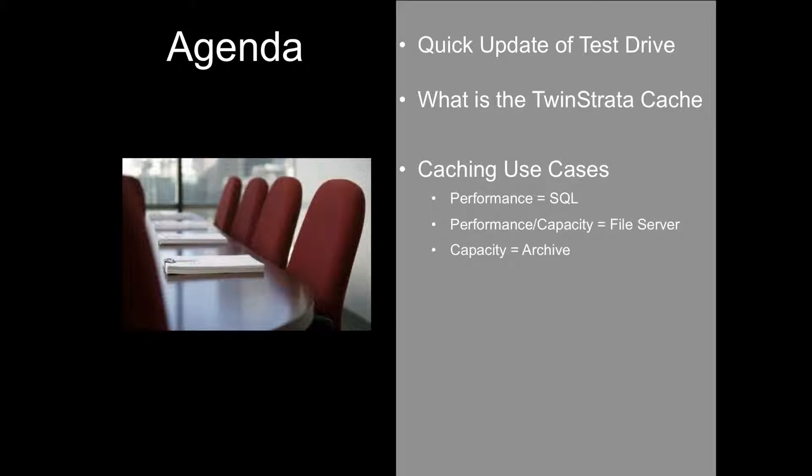Part of this test drive we'll be giving a quick update of how things are going and then also go into some detail on what the TwinStrata cache is. It basically is local storage that you've allocated, and that's what the most immediate access for using the TwinStrata Cloud Array will come from, and then everything is replicated to the cloud. Anything that's not in cache or in that local storage will be pulled from the cloud, so the size of that cache will affect different latency issues.